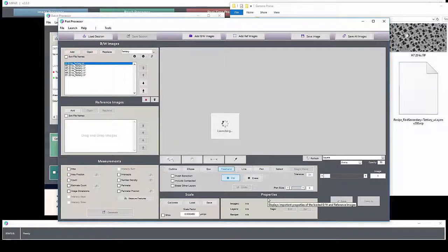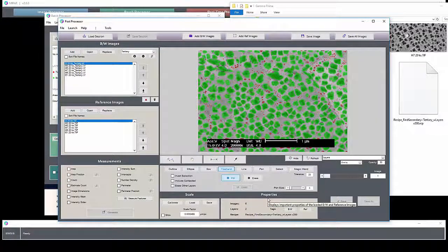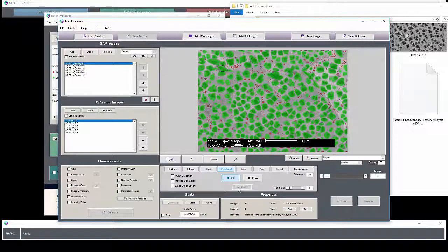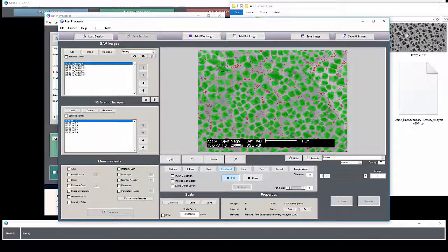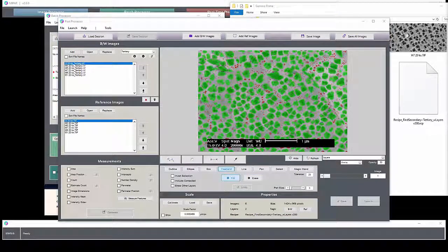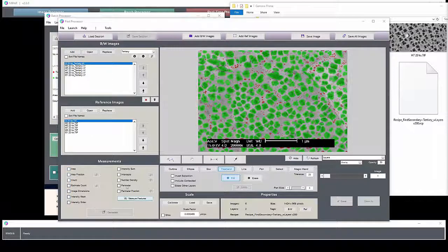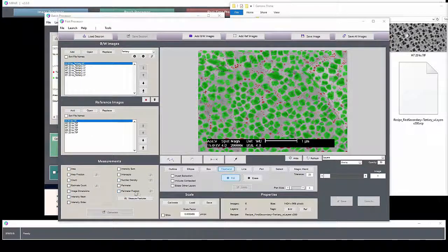Here in the post processor, you can perform manual cleaning, if necessary, and collect more measurements.